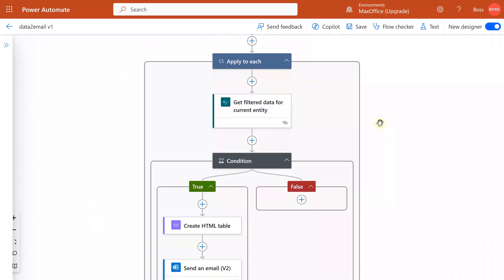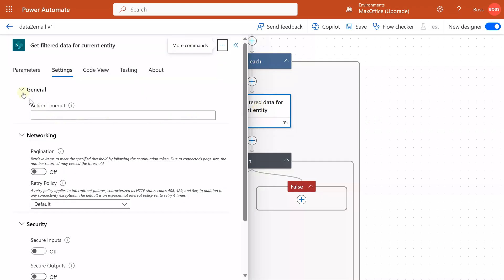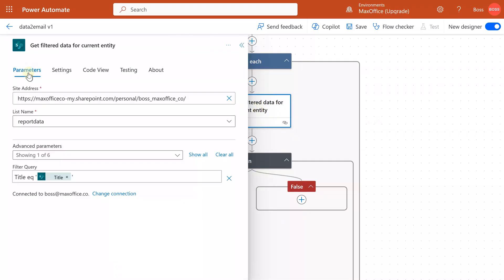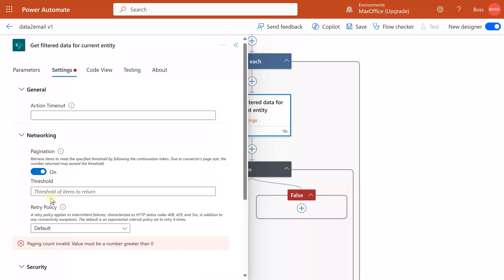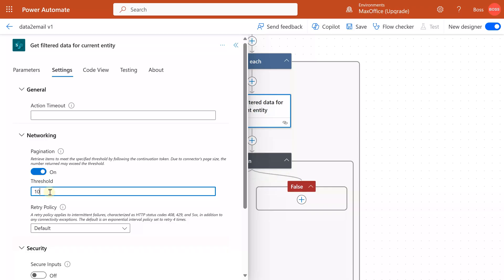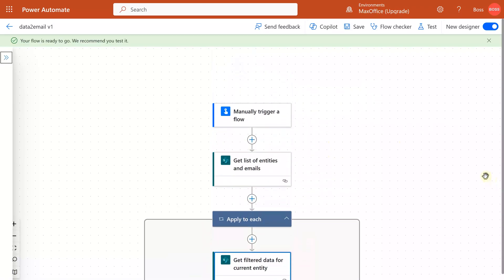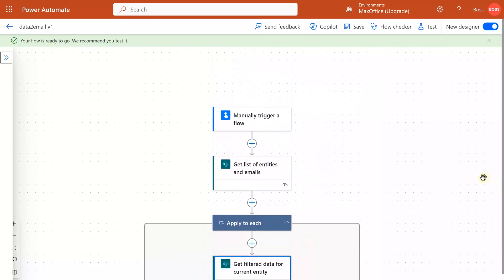Now one really last thing to be done: this get items action has a limit of 100 rows. If you expect more than 100 rows per entity, then you have to go to settings and say pagination and give a threshold which is more than whatever is the maximum number you expect. I'm going to put it as 1000, and that completes our flow.